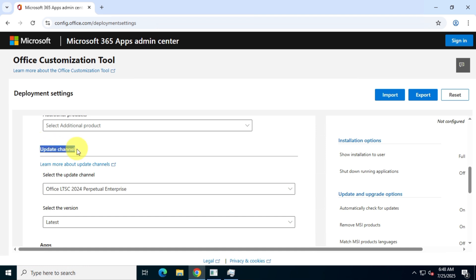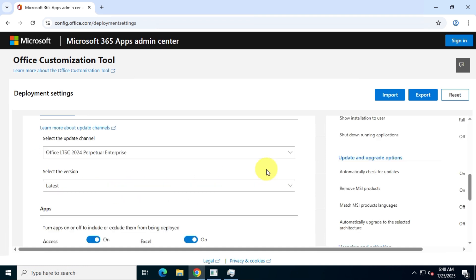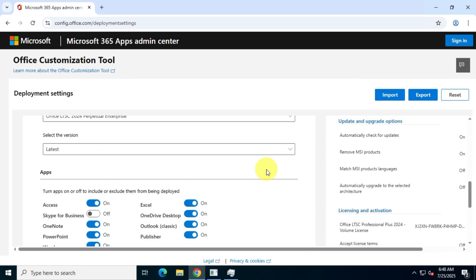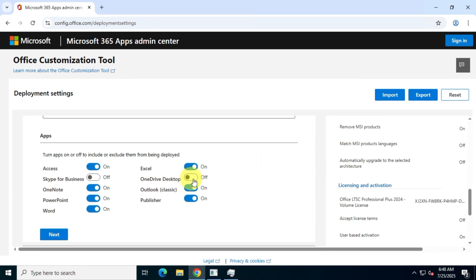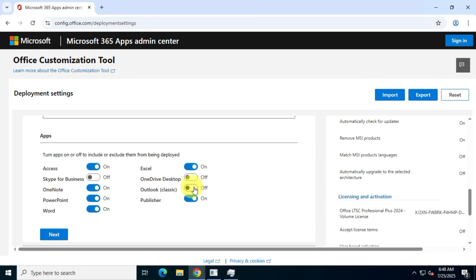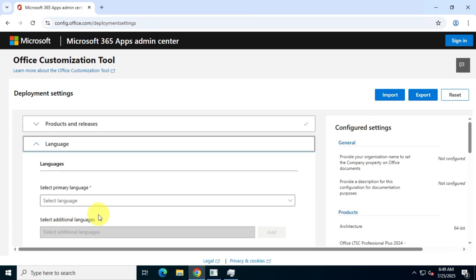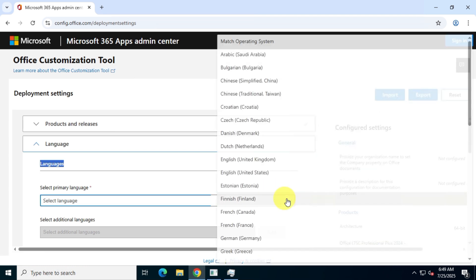Next, for the update channel, don't change anything. Keep it as default. Now, under Apps, uncheck any apps you don't want to install. For this video, I'll skip OneDrive, Outlook, and Skype for Business. For Language, I'll choose English United States.